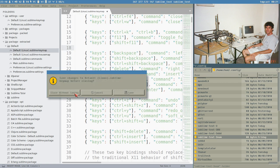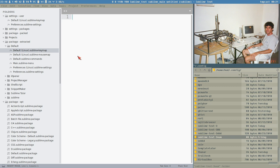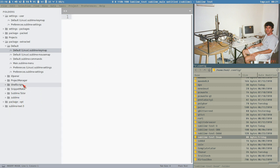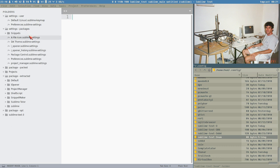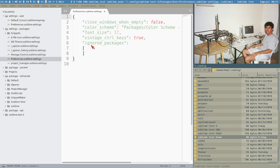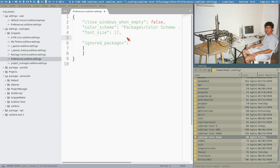First thing I think we should do is extract the Sublime package. By the way, in Packages > Settings > Preferences, we have the vintage_control_keys setting. I like to keep it here because this preferences file is the one that Sublime automatically updates.